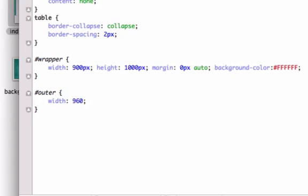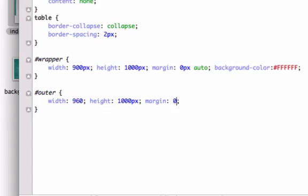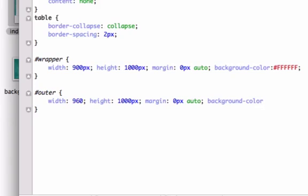I'll do the height, we'll just do 1000px, margin, same as before, zero pixels for the top and bottom, auto for the left and right. And then again we're going to create the background color of white. So there's going to be another layer here but since the background is going to be white, you're not going to be able to see it. So it's going to be perfect.